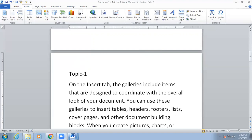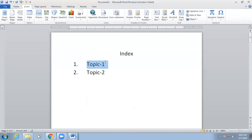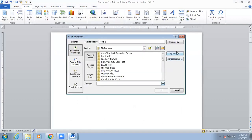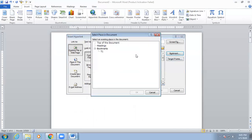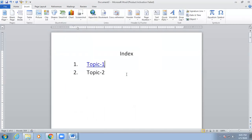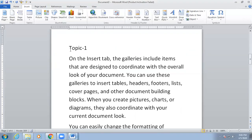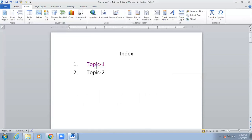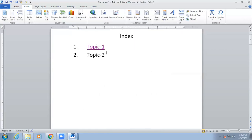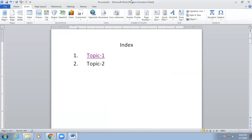Now we have marked the Topic One location as 't1.' Go back to the index page and select the text 'Topic One.' Click Insert Hyperlink, and in the dialog click the Bookmark button. You will see bookmark 't1' listed — select it and click OK, then click OK again. Since this is not a webpage, use Control+Click to follow the link. The cursor will automatically jump to the Topic One page. This is how you create an index page with bookmarks and hyperlinks in MS Word.